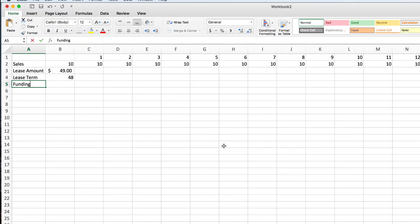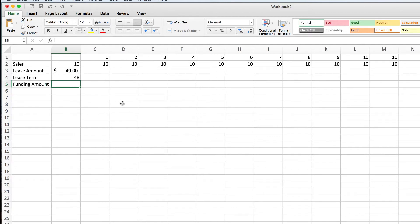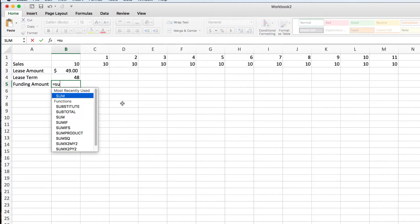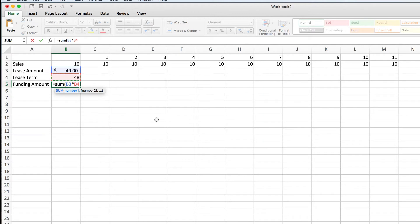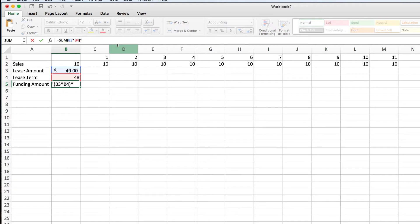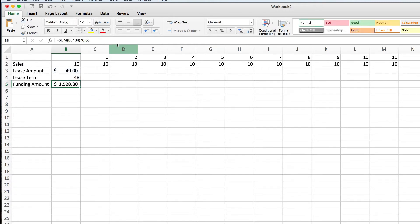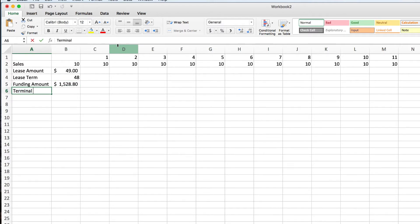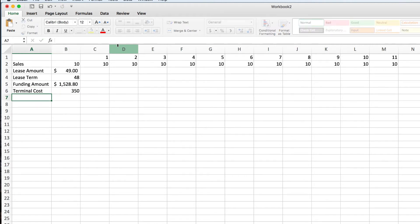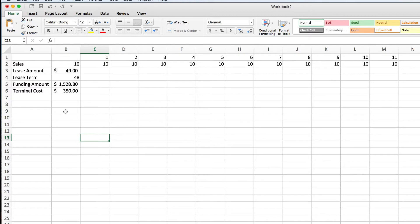Then we're going to say the funding amount. Now the funding amount really does vary a lot based on the credit worthiness of the business owner. But a rough estimate I found is we can take the lease amount times the lease term. So that's the total amount that the business owner is going to pay. And then we can multiply that by 0.65. As a general rule, that's roughly what's going to get paid out on that particular lease. Then we have the terminal cost. Let's say we're buying a $350 terminal.